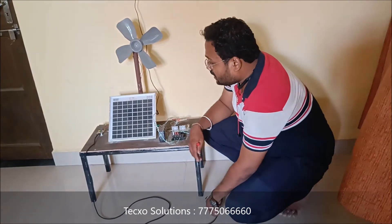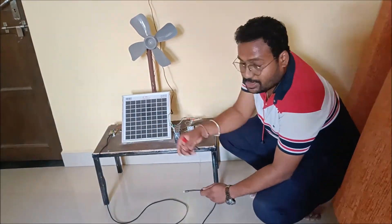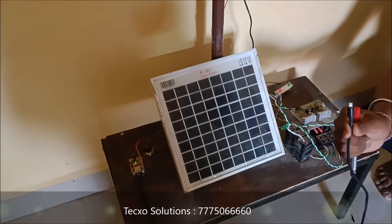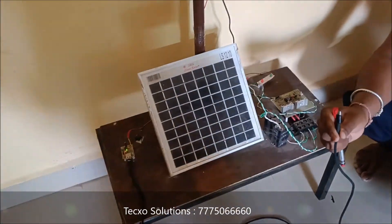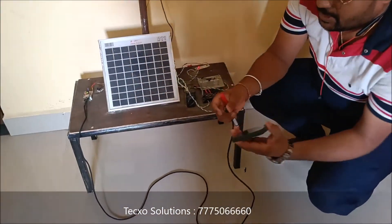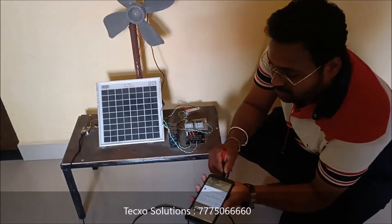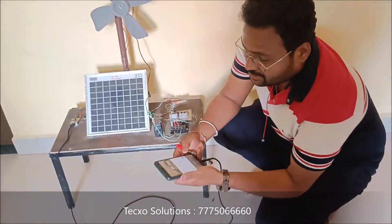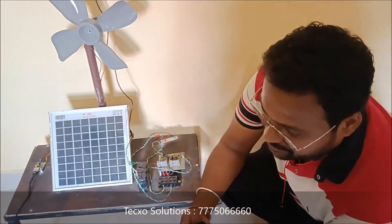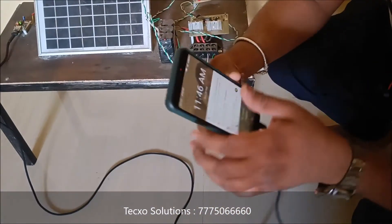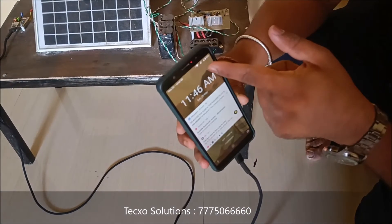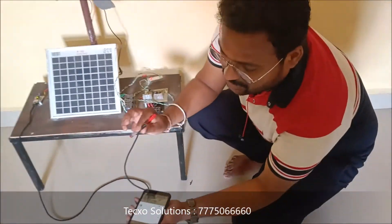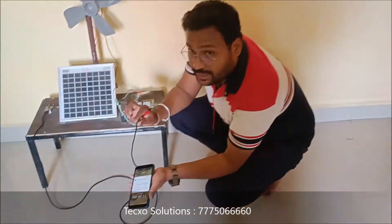After that, we use one USB port for charging a mobile phone. So you can charge your mobile here — like this. Right now it is charging.